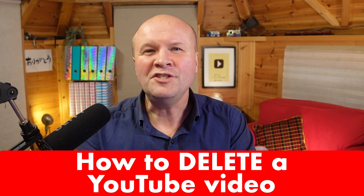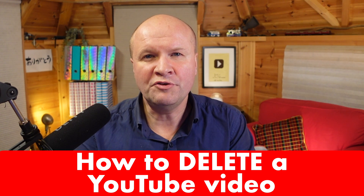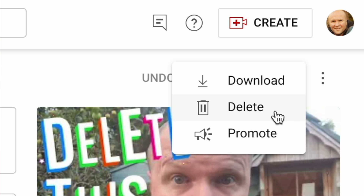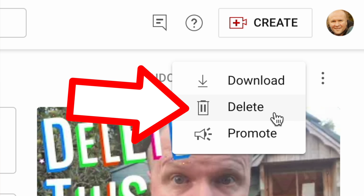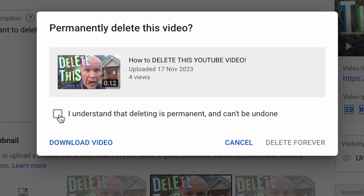Hello! How do you delete a video on YouTube? That's a video which you have uploaded and you now want to remove permanently.